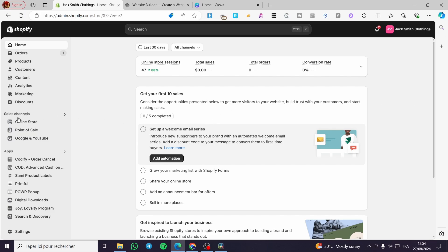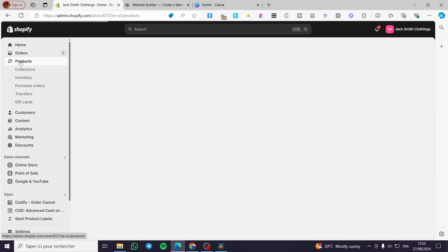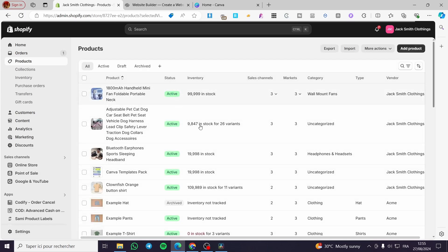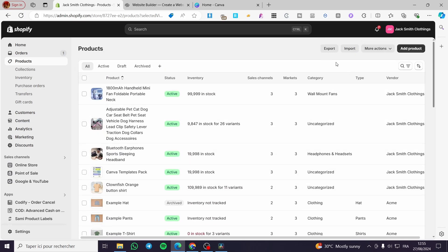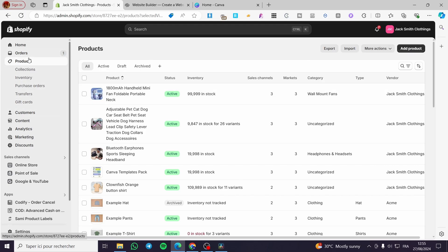The first thing you need to do is head over to Shopify, then sign in to your store and account. After that, you need to make sure you have loaded all of your products that you are going to add to the specific website. You can go ahead and import in bulk or add products manually one by one.